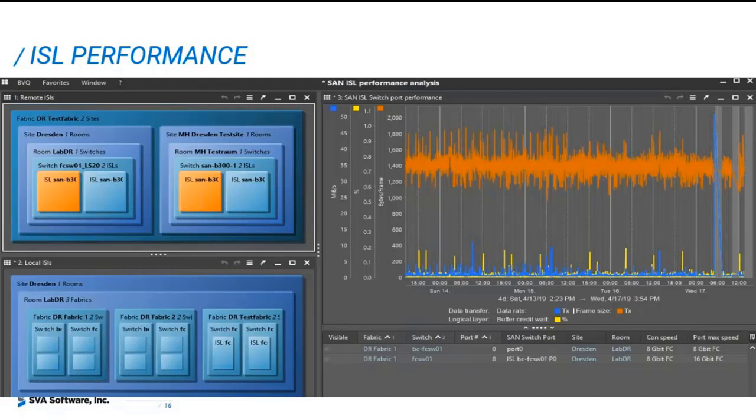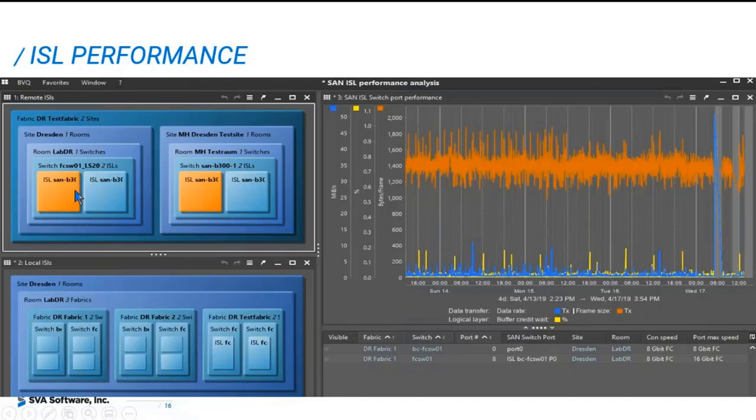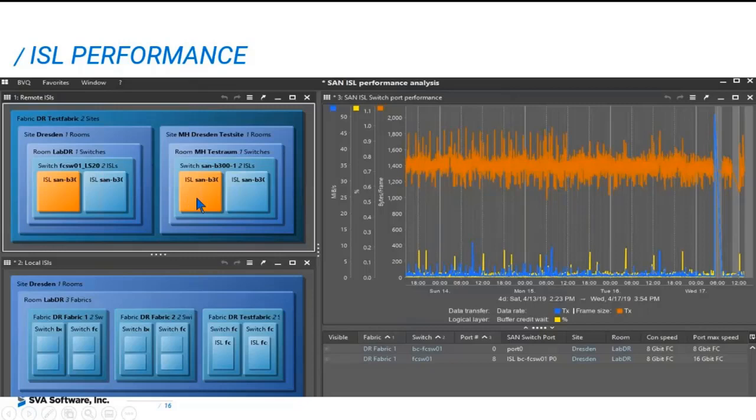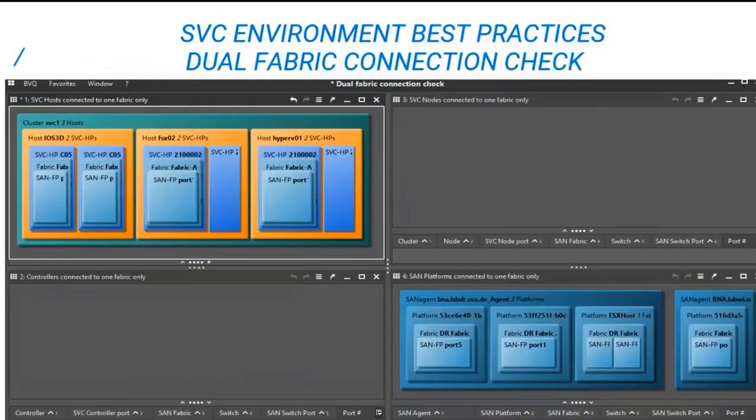So the frame size is used with link speed plus the distance to size correctly the number of buffer credits. So you have this information in a single view for ISL connectivity. Now, I want to point out that when you click on the tree map and you click one ISL, it immediately highlights its target ISL. So if you look at the source, it immediately highlights the target, and that's represented by the orange color that I've selected. And that's what I'm plotting in the performance view.